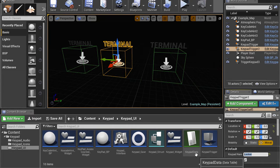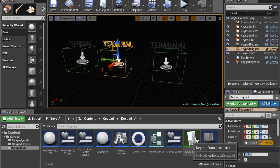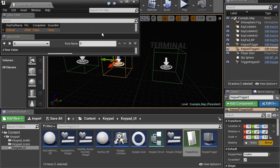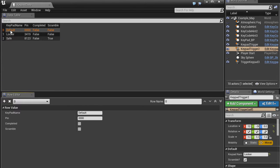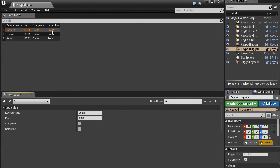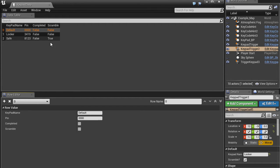So the data table is an asset which builds a list with matching names and keypins. The default is 000, and you'll notice that it's not set to scramble. So it'll always be 000, it won't have any random offset.